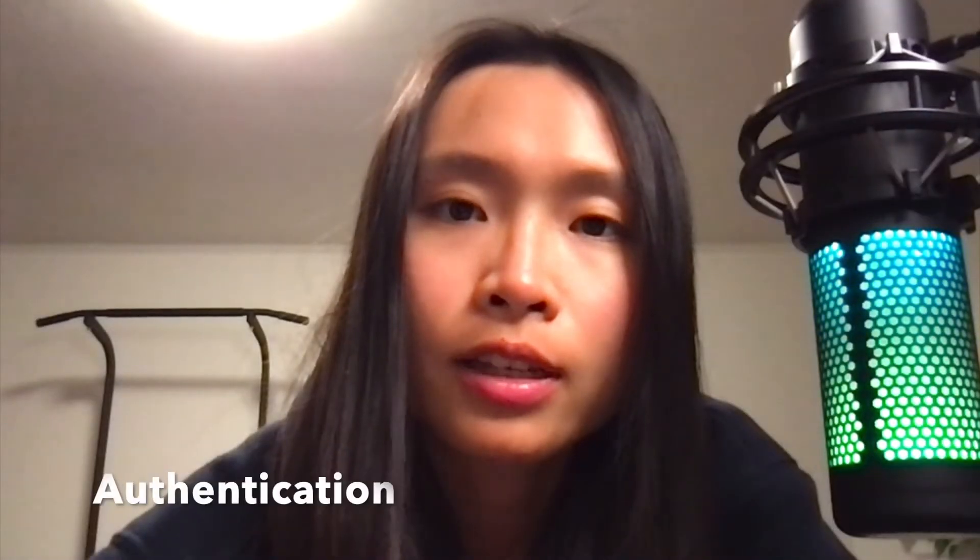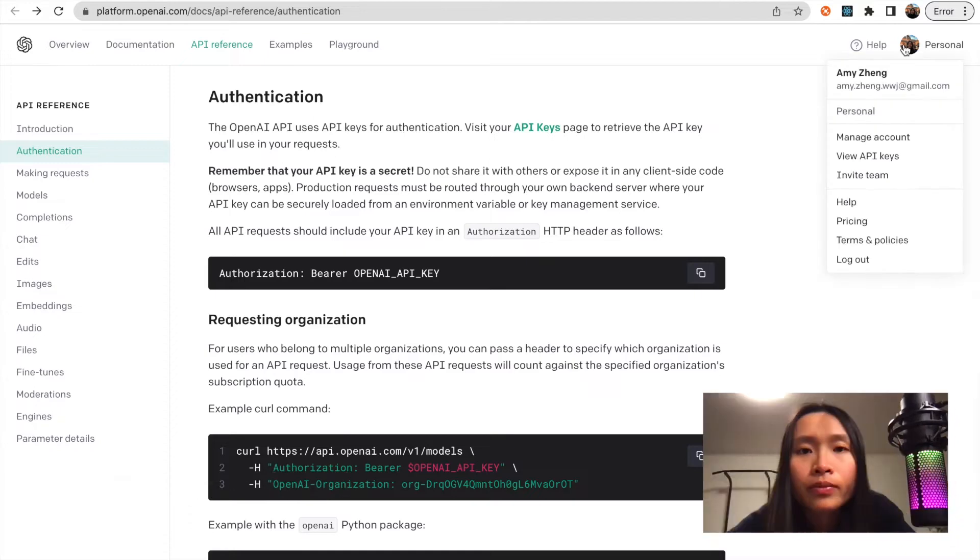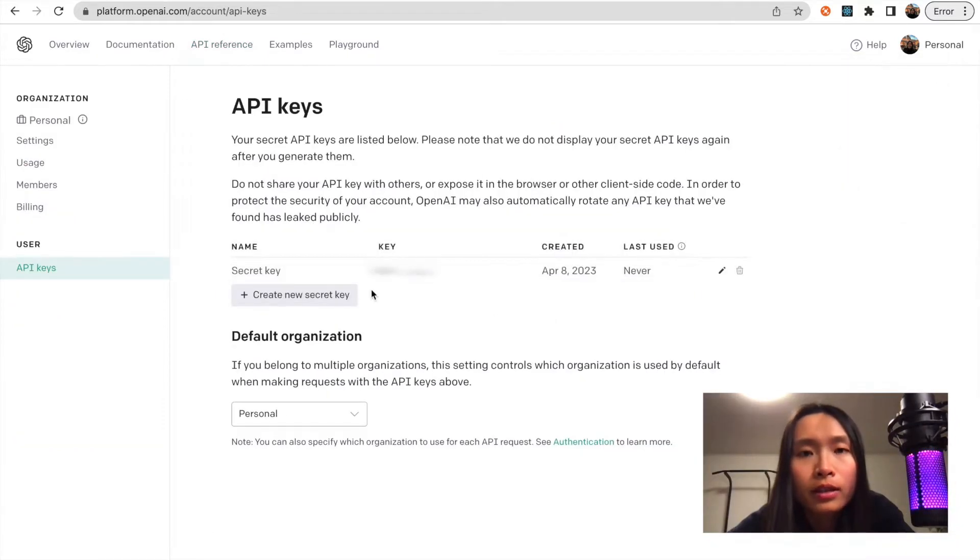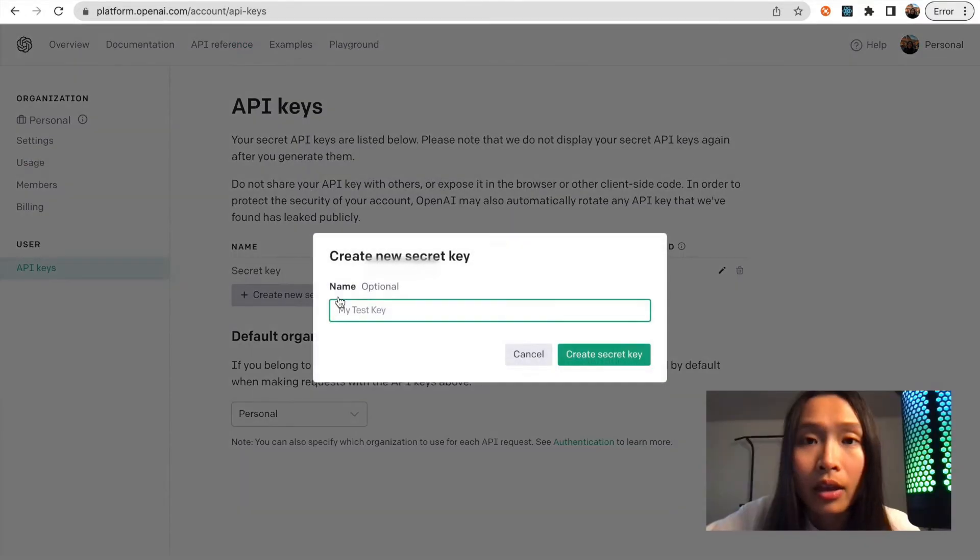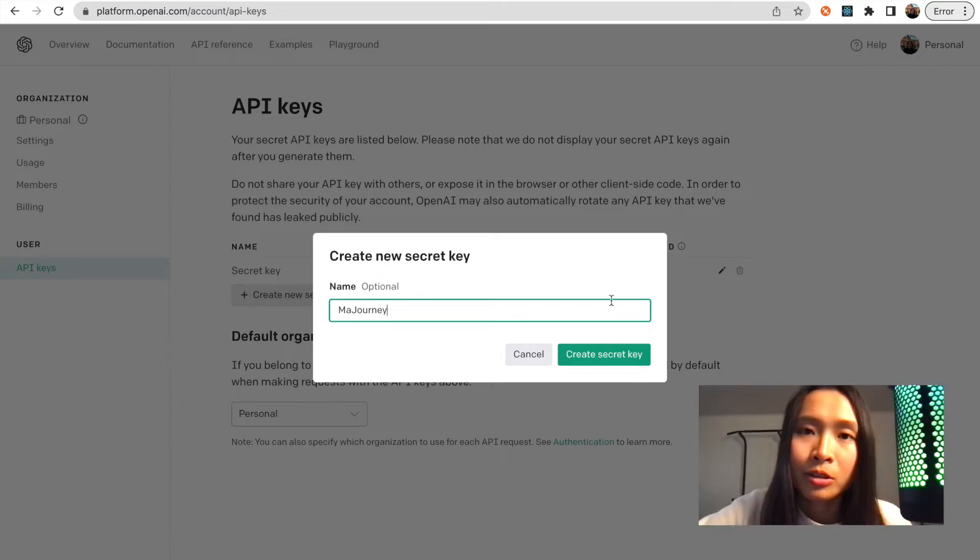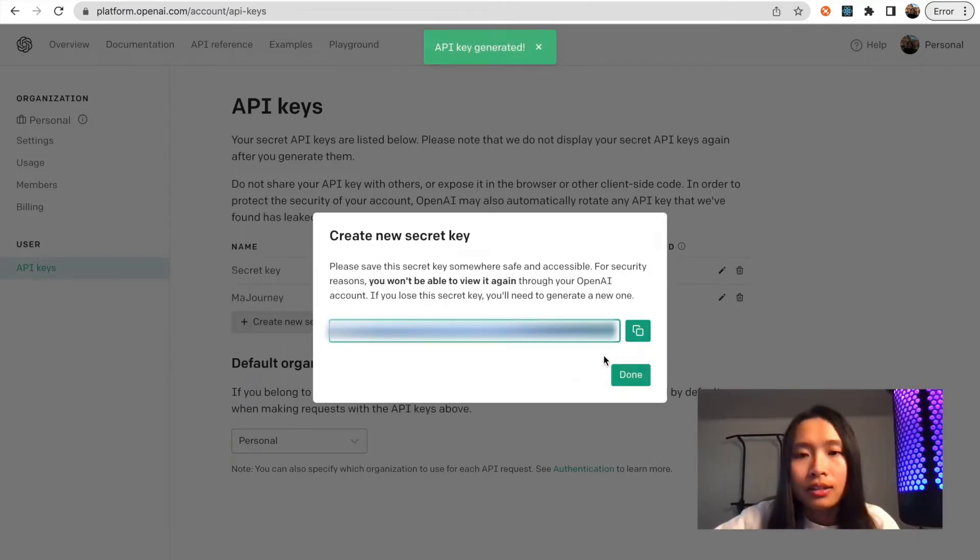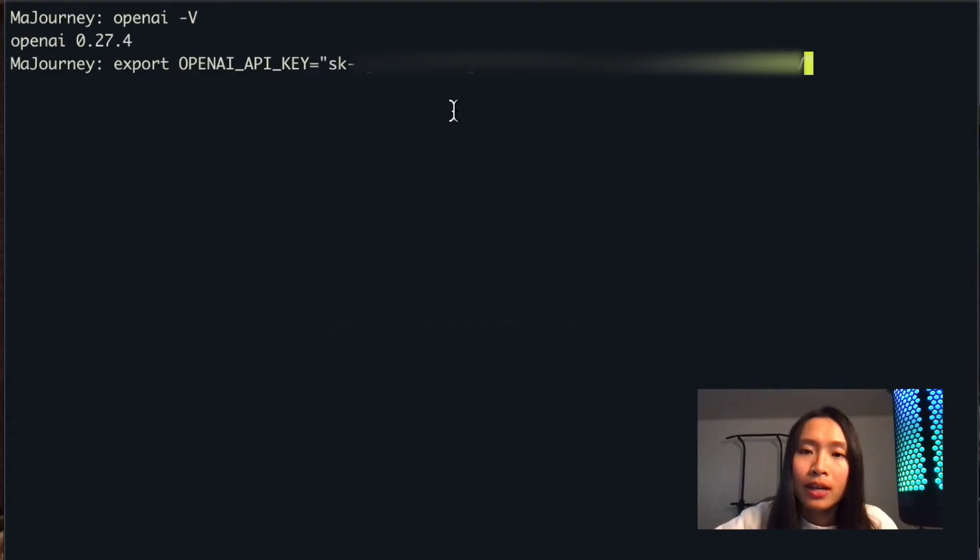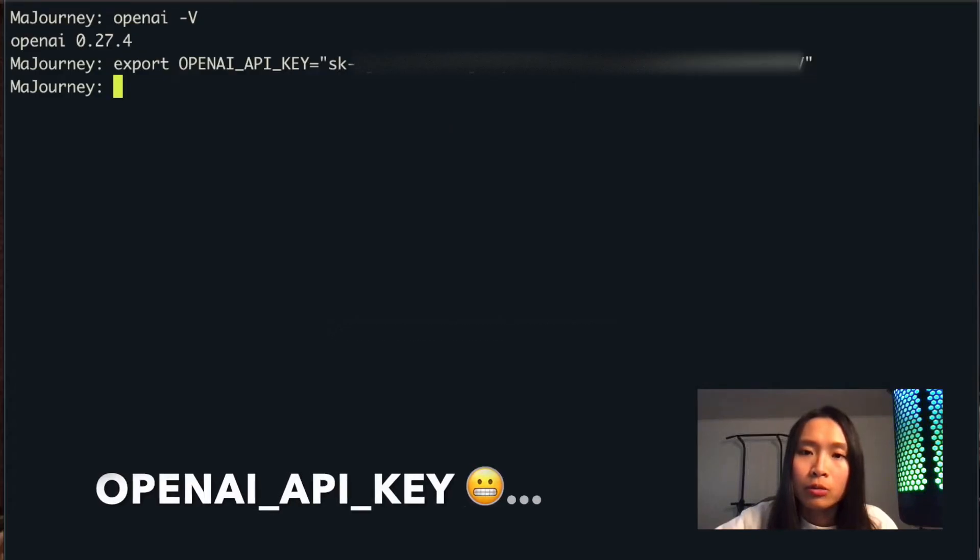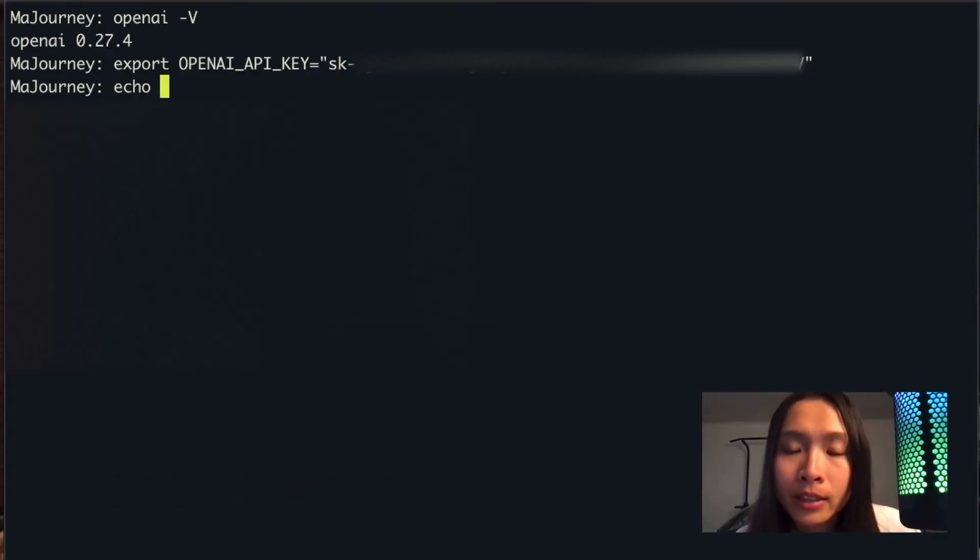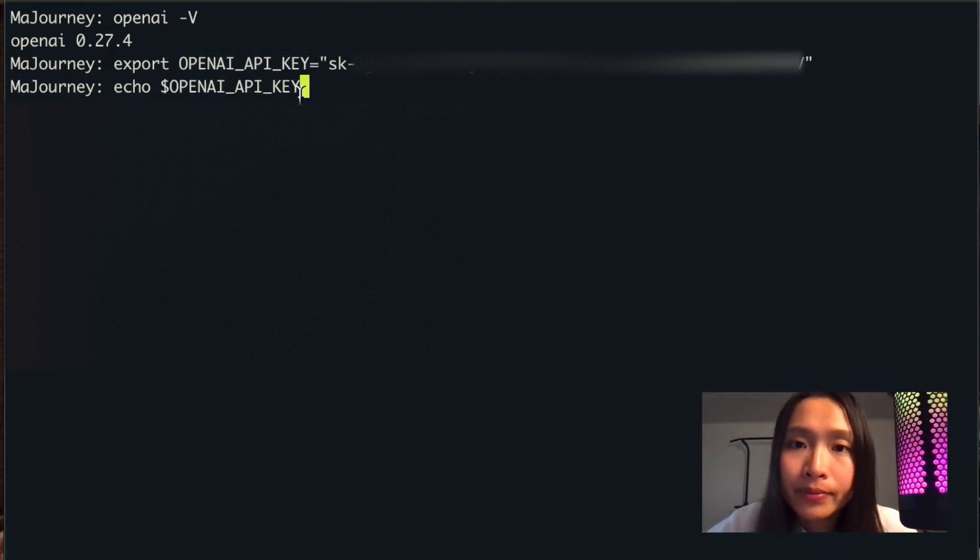Now let's take a look at the second step, which is authentication. You will have to access your API key here. Create a new secret key if you haven't done so yet. Don't share your secret key with anyone. Copy your secret key and then export it as OpenAPIKey equals your secret key. This will define the OpenAPI key and you can print it out by using the echo command.